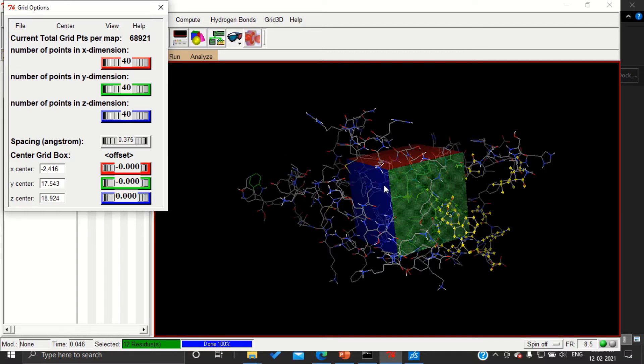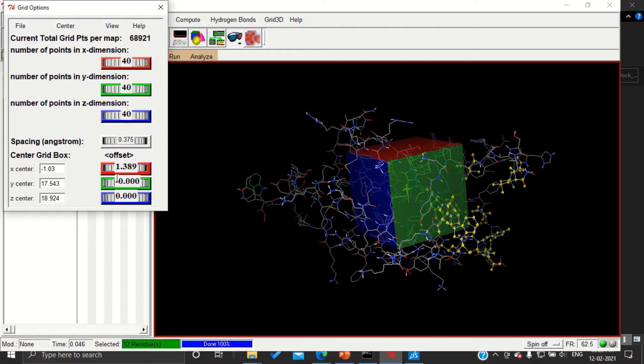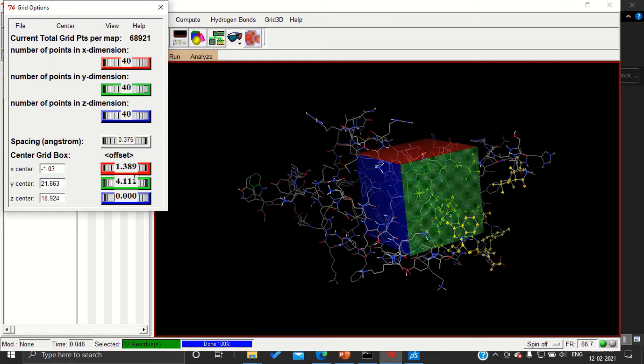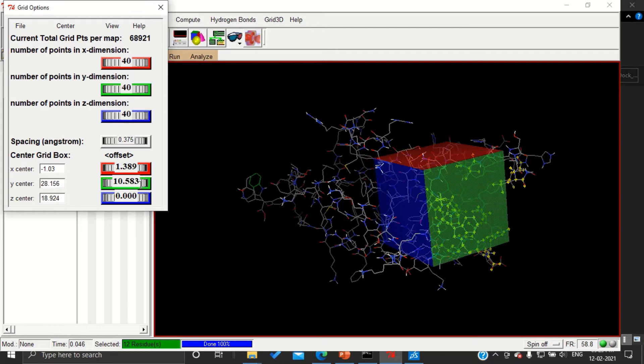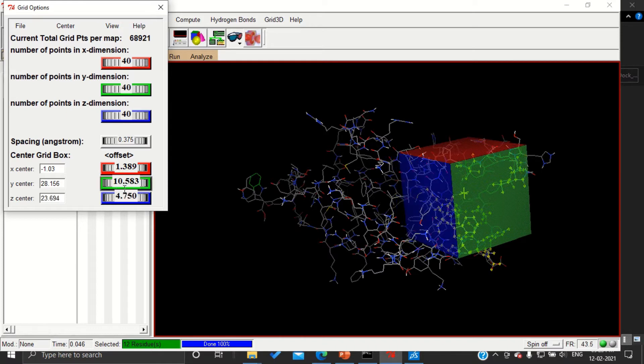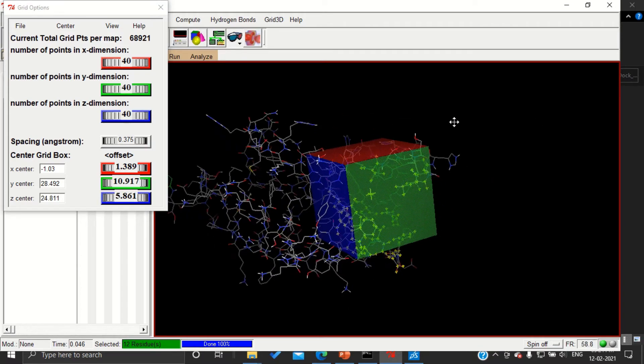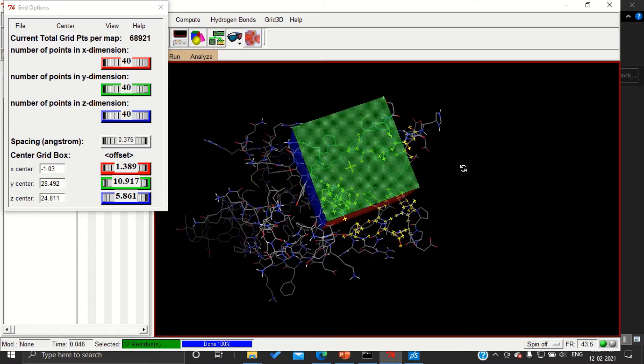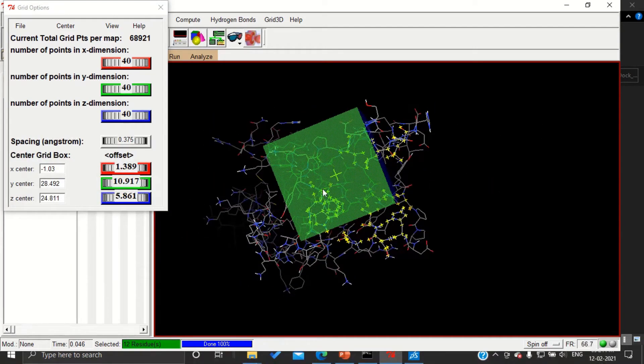So now we have to bring this box to this center. For that I am trying to move by moving this, we can move the position of the grid box. We have to change slowly and make sure that all selected amino acids are going to fall in the box, but here I can see few of them are still out.